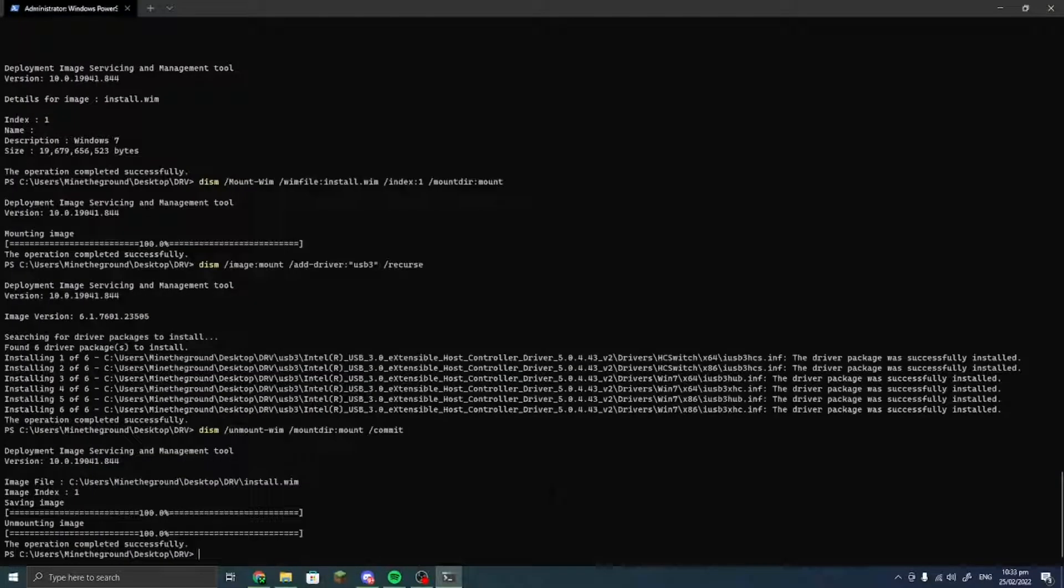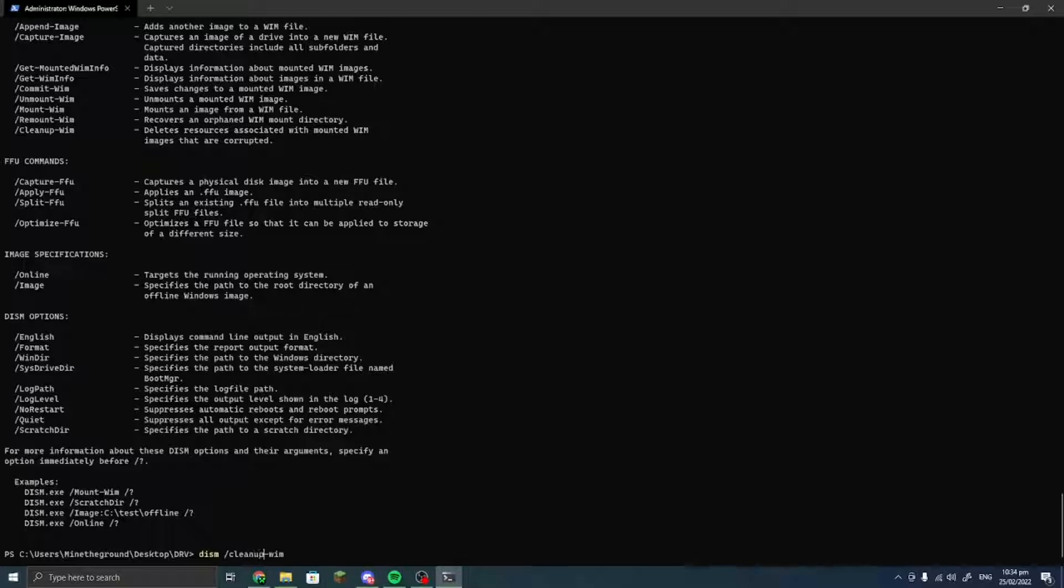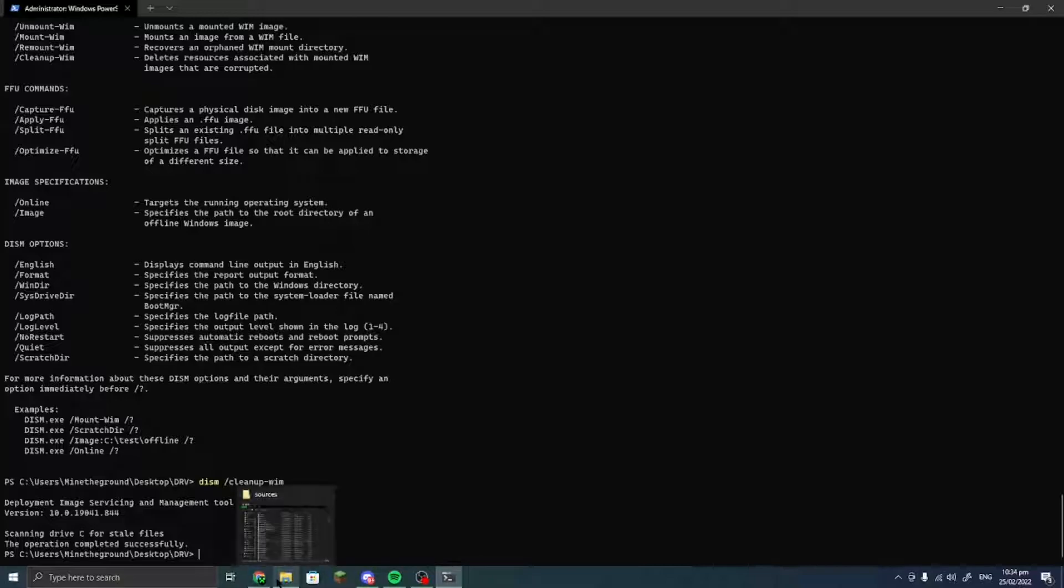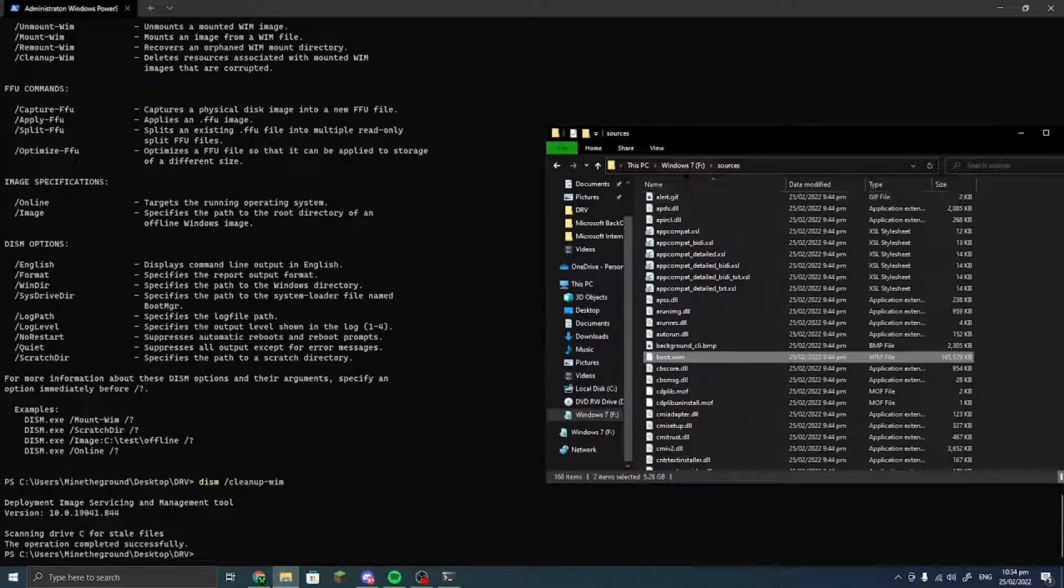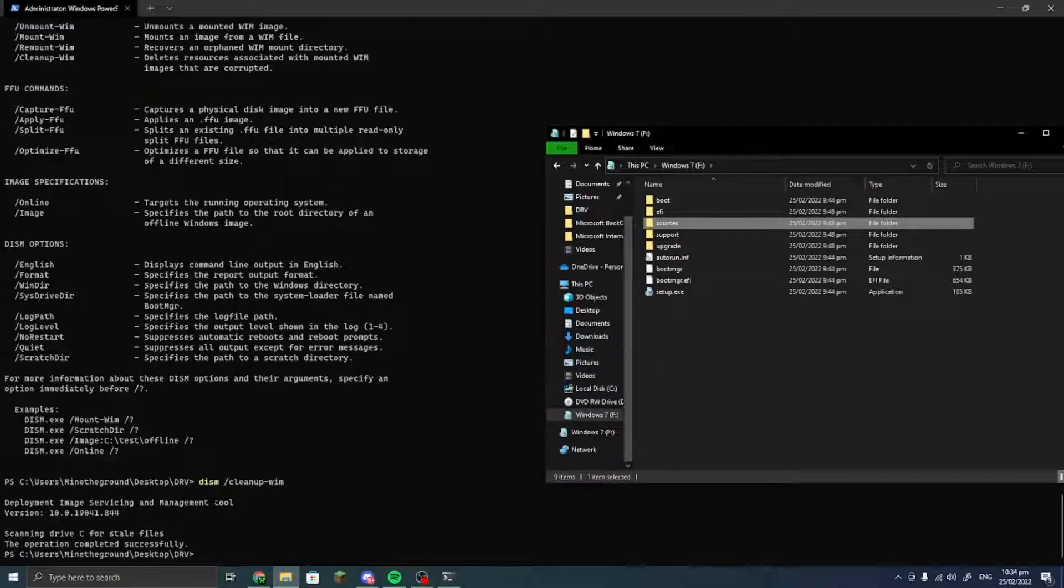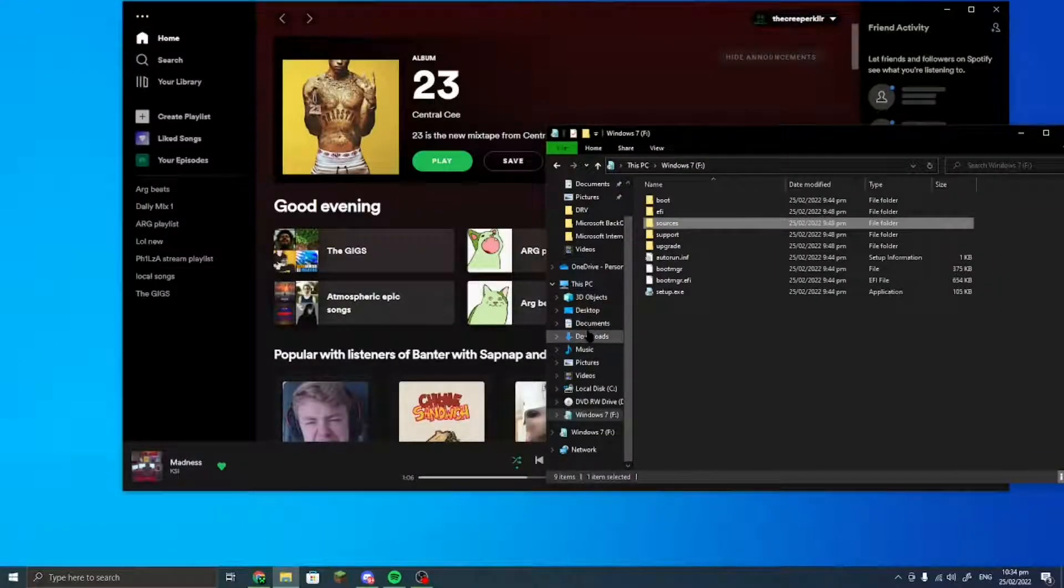Then you want to go and do this command and then do /cleanup-wim. This command just finds any files which has not been unmounted, so it is kind of important to do this just in case your wim gets corrupted when you boot it.